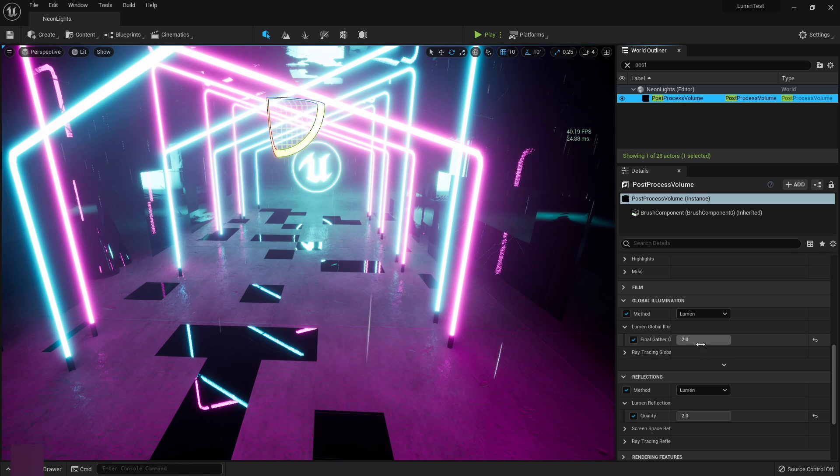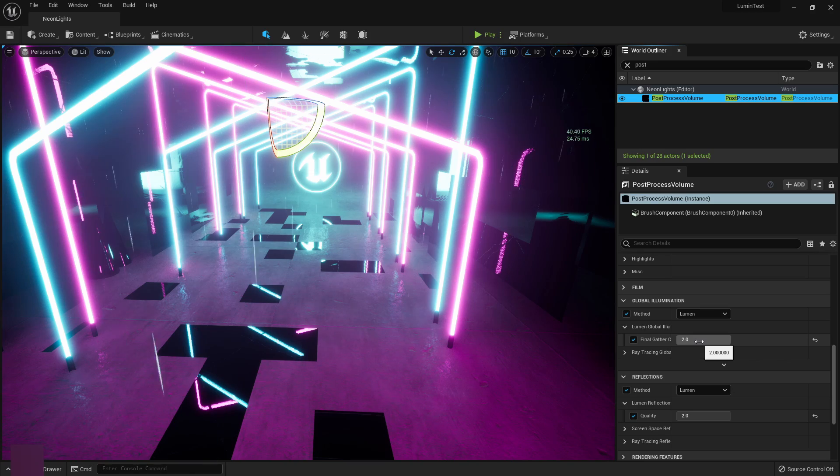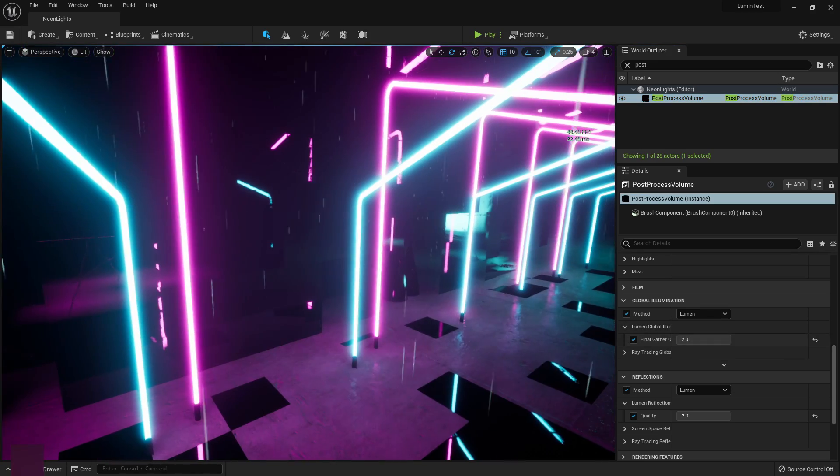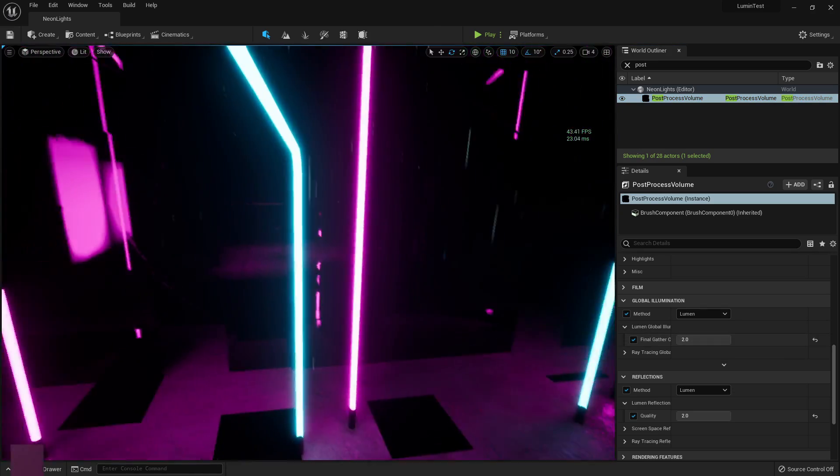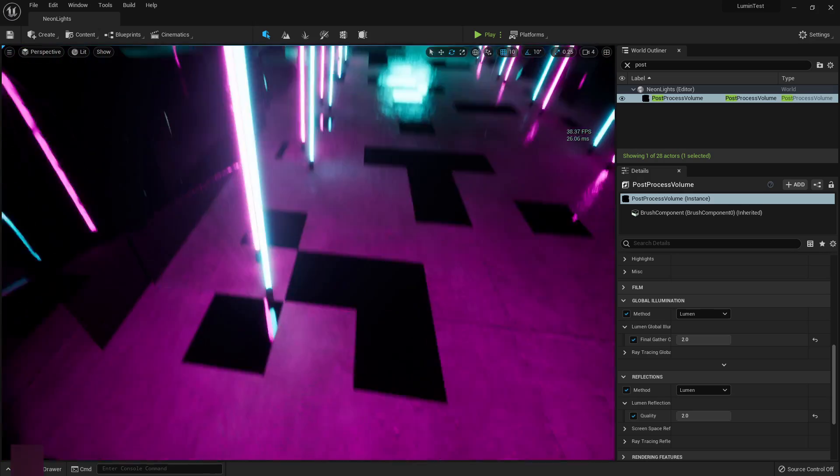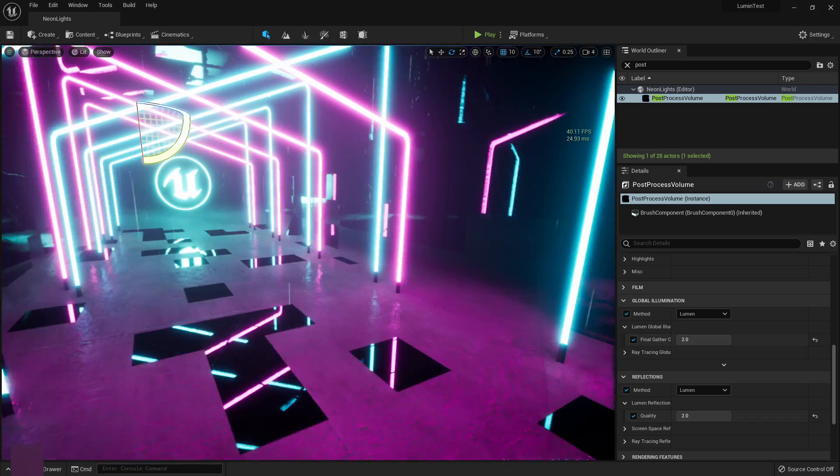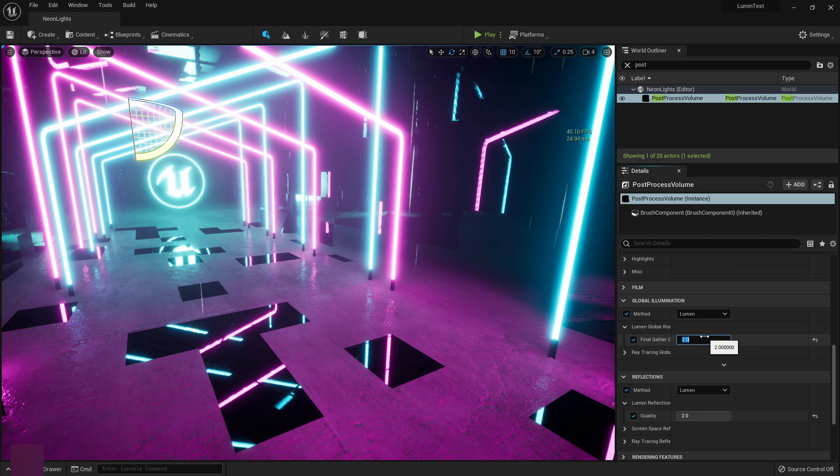So this was, I think, by default on one. I just raised it up to two for now. It makes it look pretty good. We could probably raise this up to three or four. I'm not too sure. Let's go up to four.